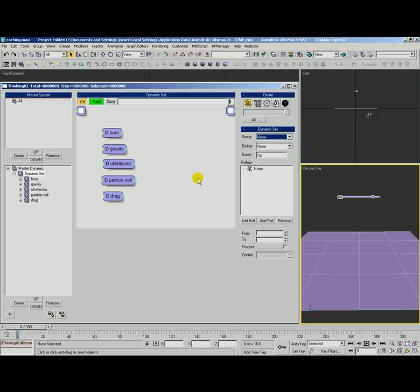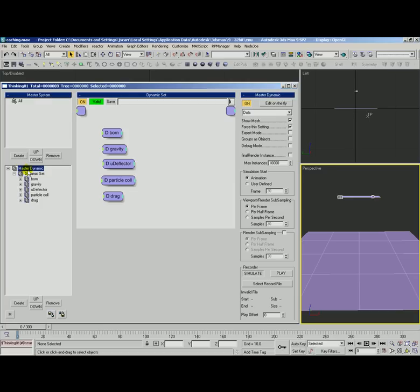In this video we're going to take a look at the different ways to cache simulations with thinking particles. There's generally two different methods.